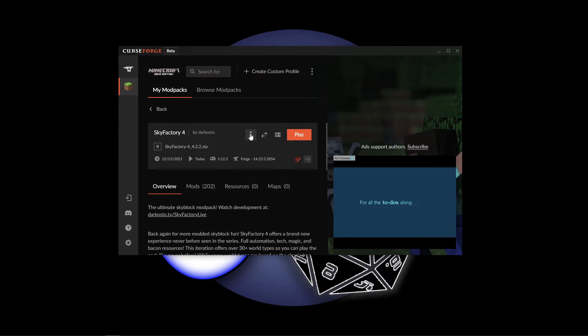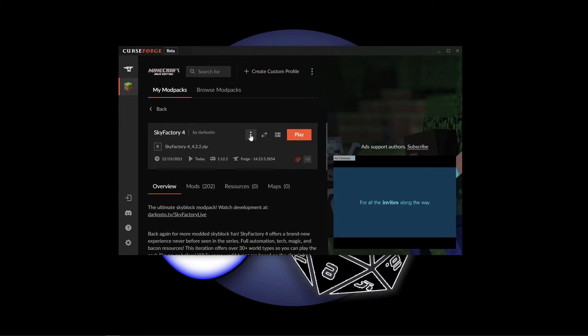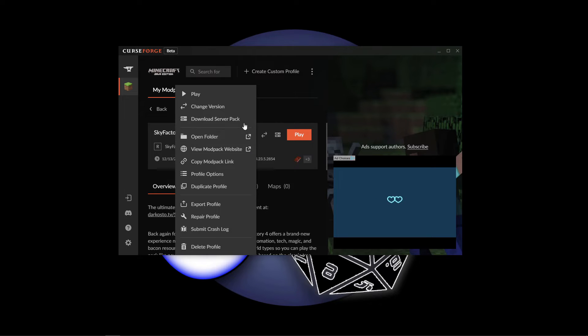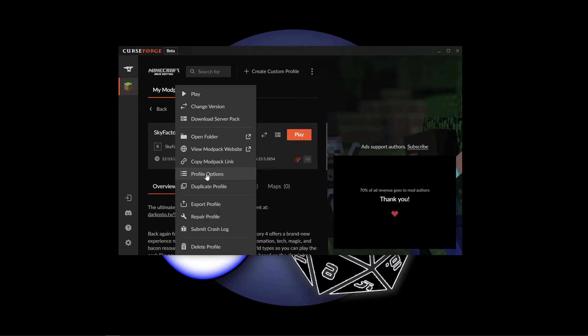What you're going to want to do is click on these three dots right here. When you do, you're going to get this menu and you want to click on profile options.